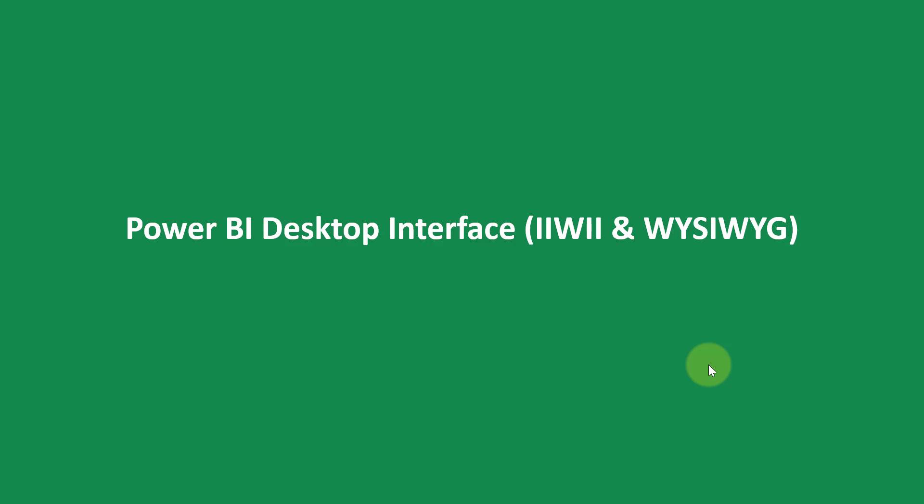Alright, so it's time for us to launch Power BI Desktop so that we can understand what the interface looks like. At the basics, we need to understand the names of the different sections of the Power BI Desktop. It is nothing difficult and is actually what I like to describe as IIWII and WYSIWYG.